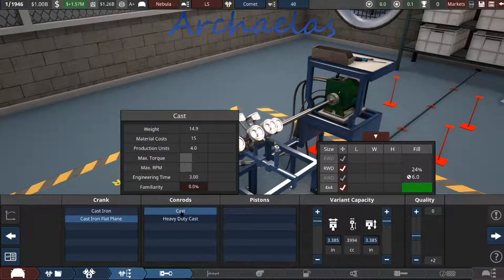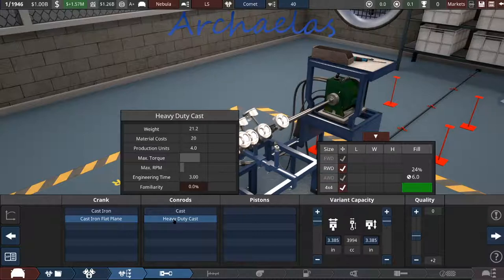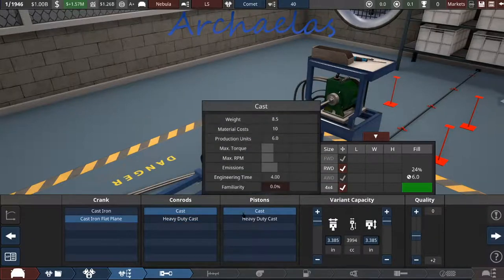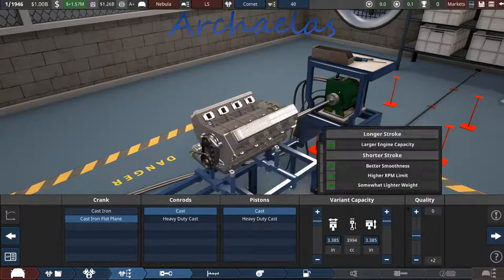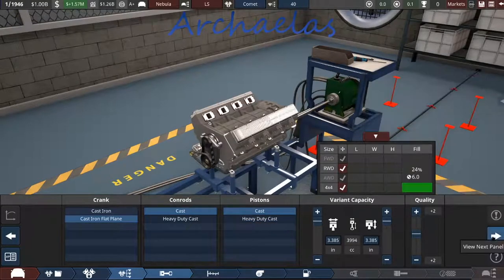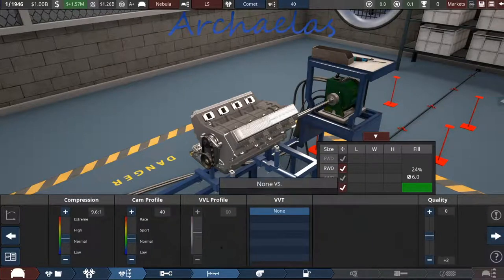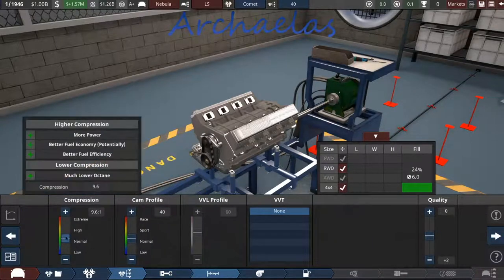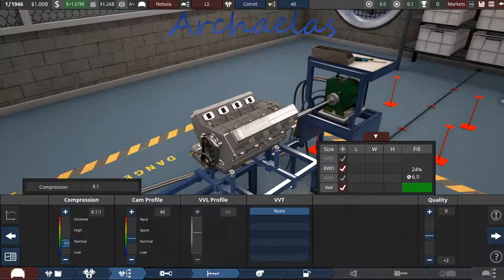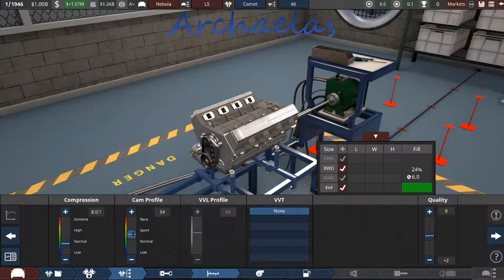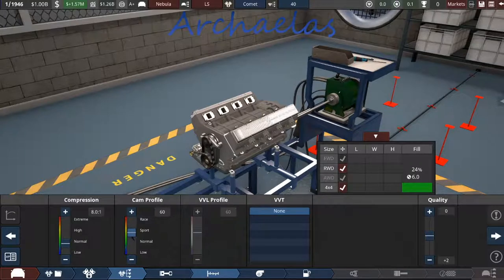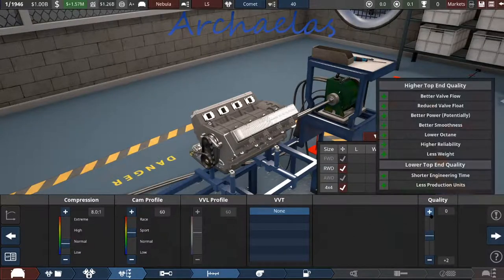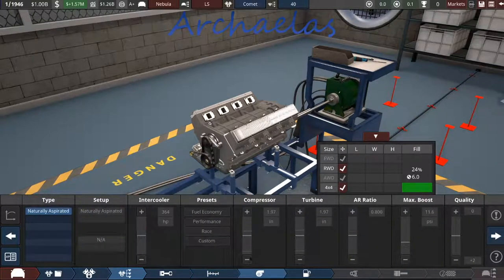And we're not too worried about a really super high torque, which is what that heavy duty cast conrods gives us. So we'll just stick with cast. And the same thing with pistons. We're not looking for a massive amount of torque. And another couple points of quality from the engine. Now I'm envisioning this as a bit of a lower compression, but we'll see. And we'll stick the cam profile up a little bit just to kind of counteract the low compression. Two more points into quality.